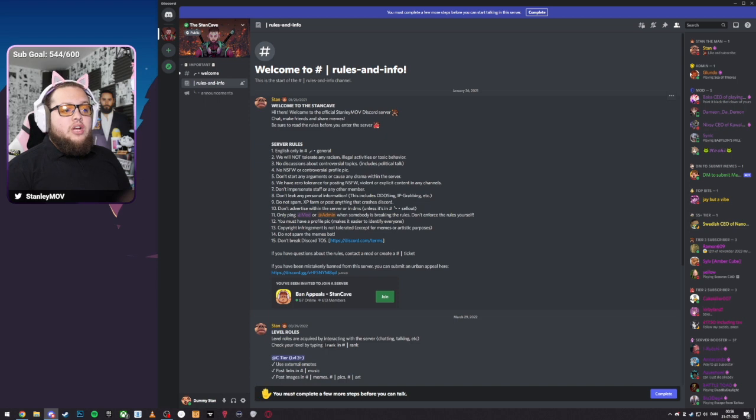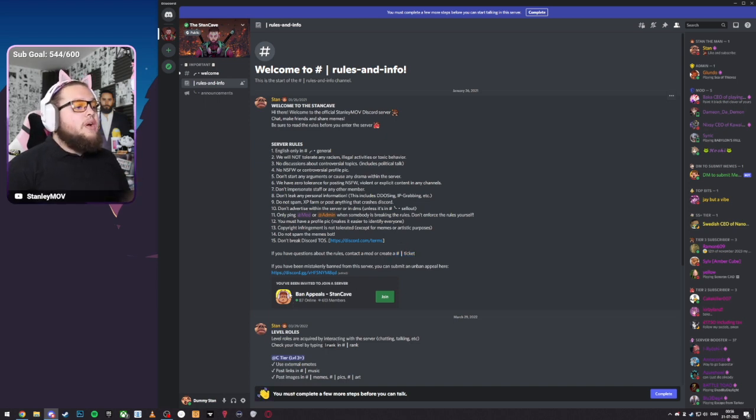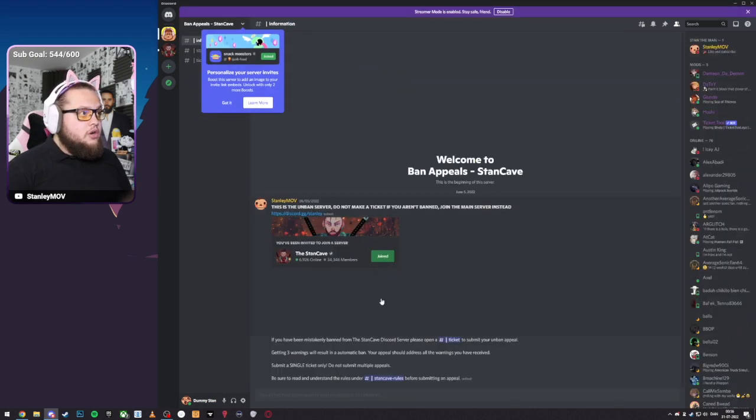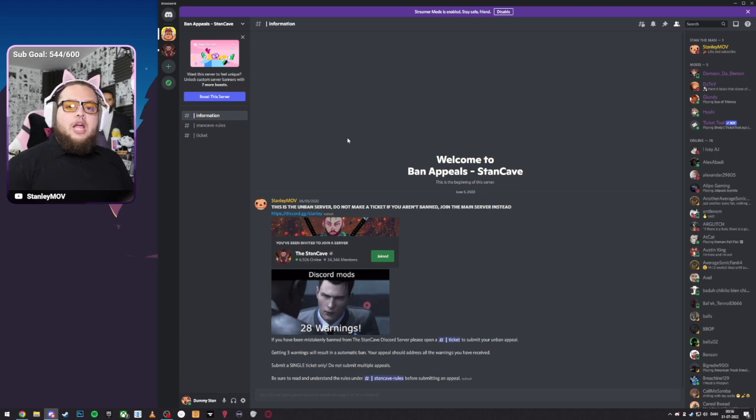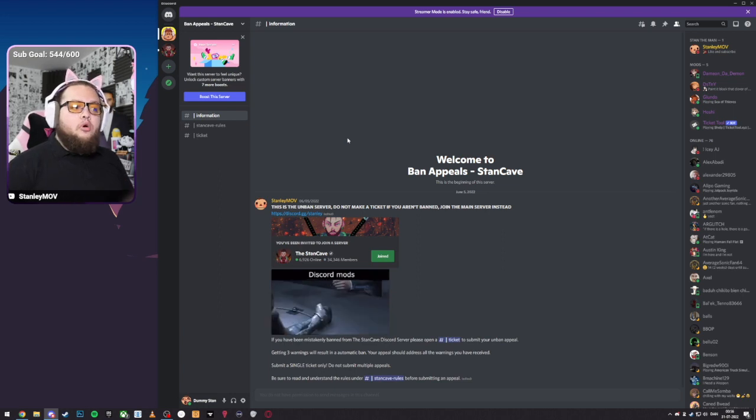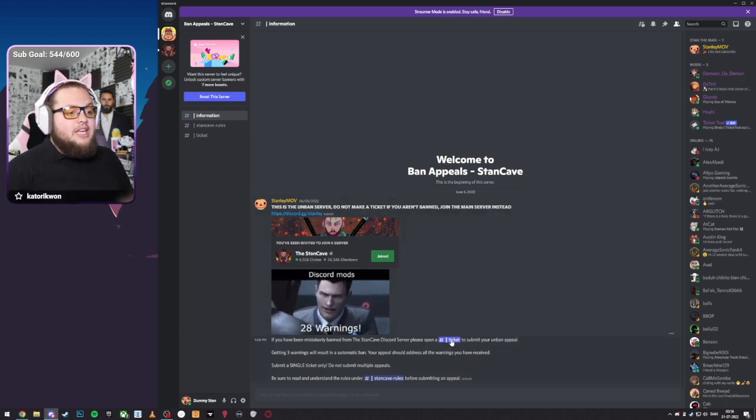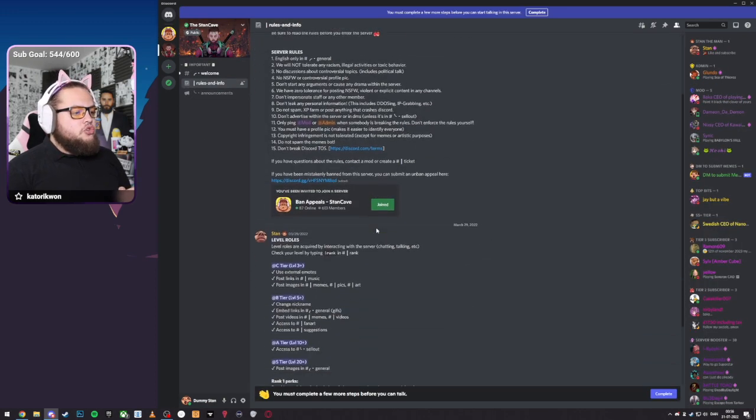If you do have any questions, you can make a ticket. Or if you have been mistakenly banned, it's always good to join this server called Ban Appeal Stan Cave. So I will do this now. I will join this server. If I do get banned from my own server at some point, I will be able to make a ticket in here and we can get this resolved.